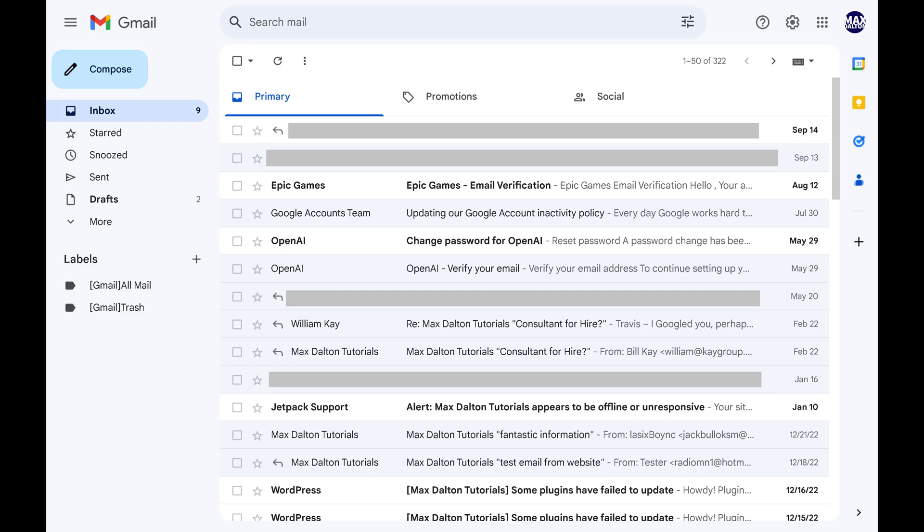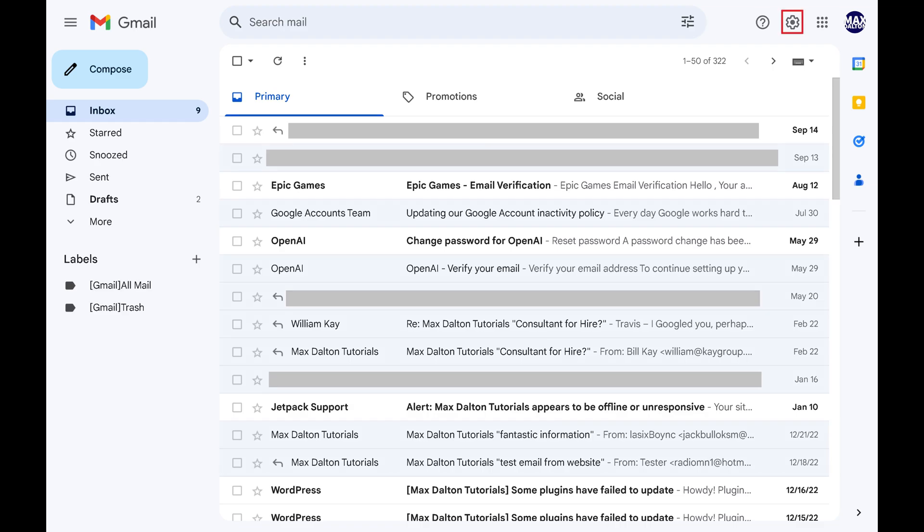Step 2. Click the settings icon in the menu along the top of the screen. The Quick Settings menu opens.